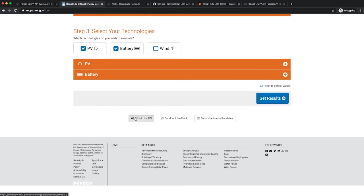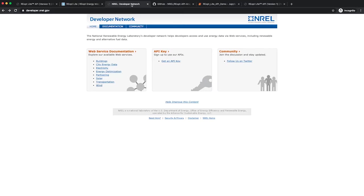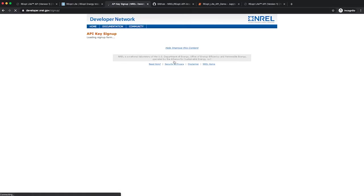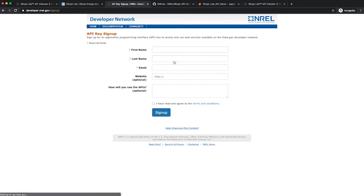Before we get started, you will need to acquire an API key for NREL's developer network. Navigate to the homepage of the developer network site and click Get an API Key. Fill out some general information and an API key will be sent to the email you provide.